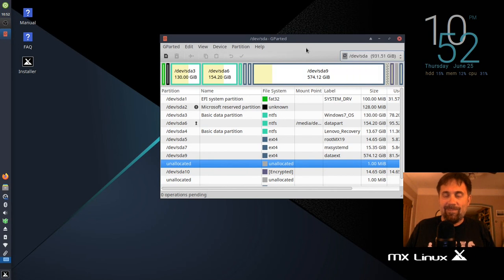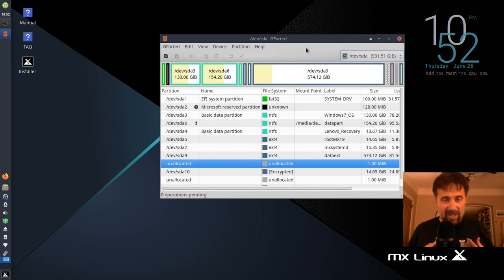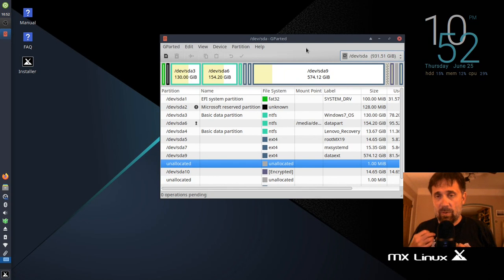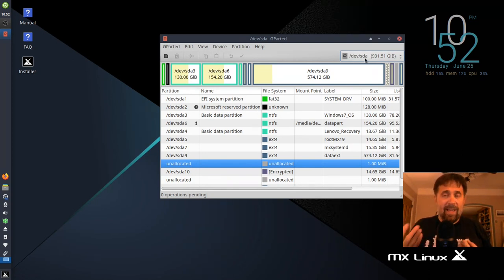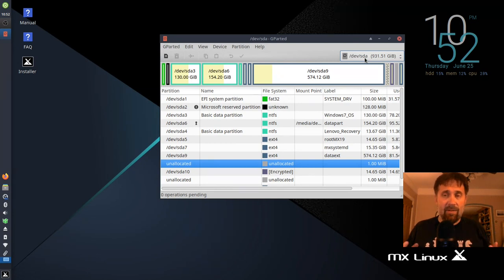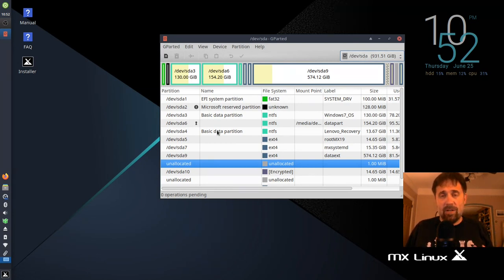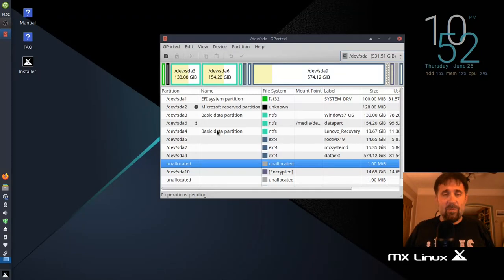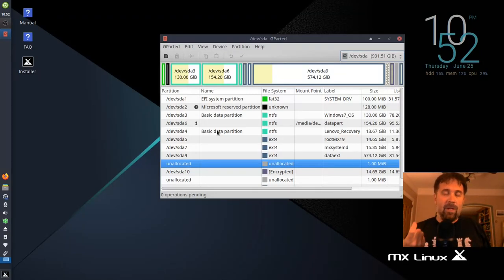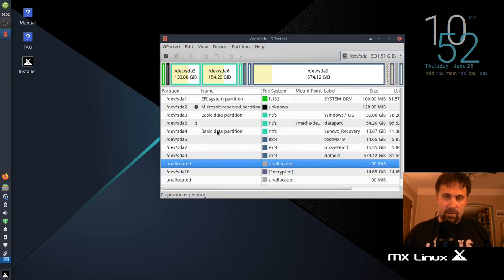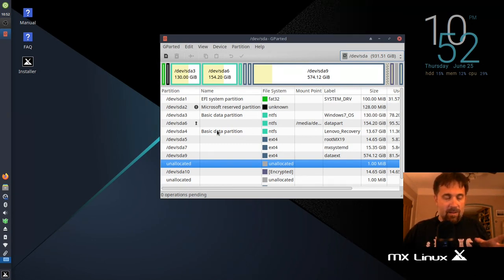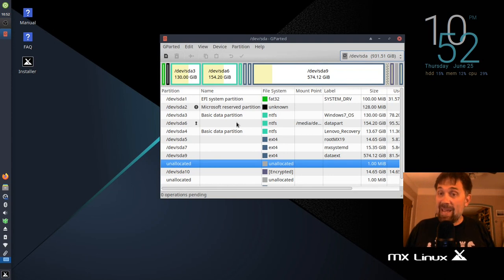Now this is a great opportunity to show something. Sharp-eyed viewers who watched the last video will notice that SDA was my SSD drive, my smaller SSD drive, and SDB was my big partition. When I booted the live USB tonight, it flipped them. So SDA is my large spinning media terabyte hard drive and the SSD is now SDB.